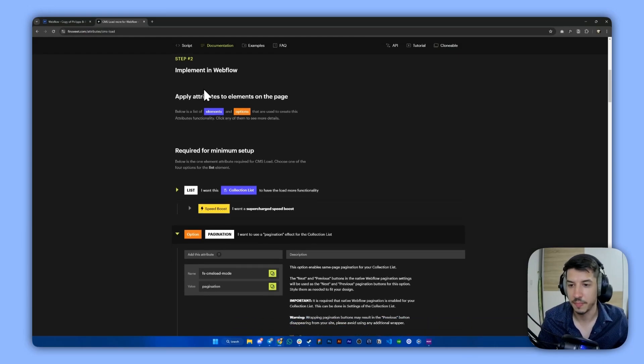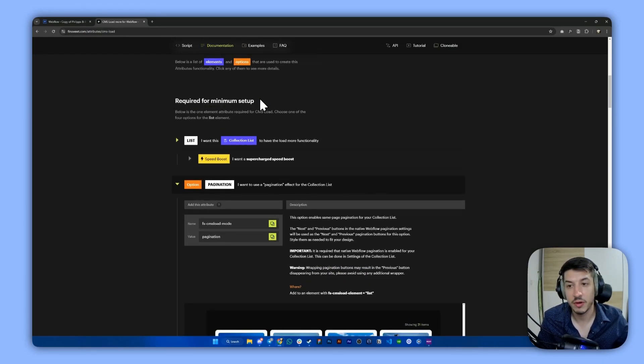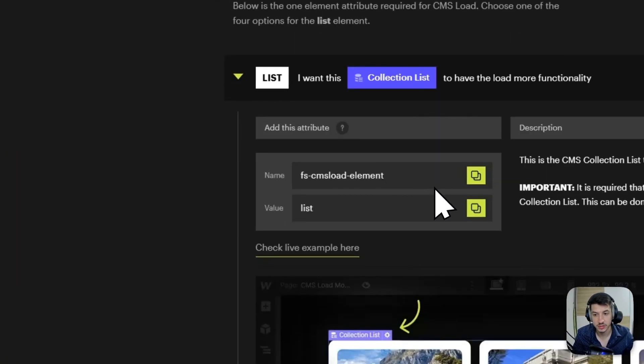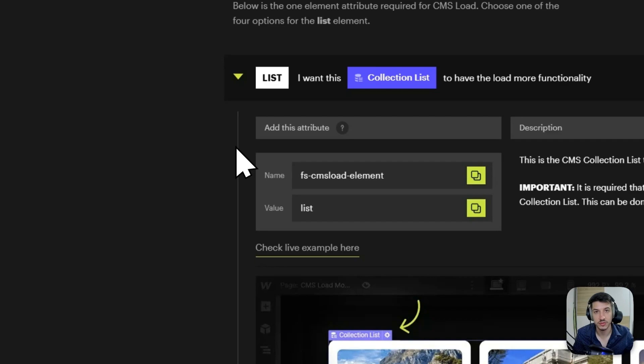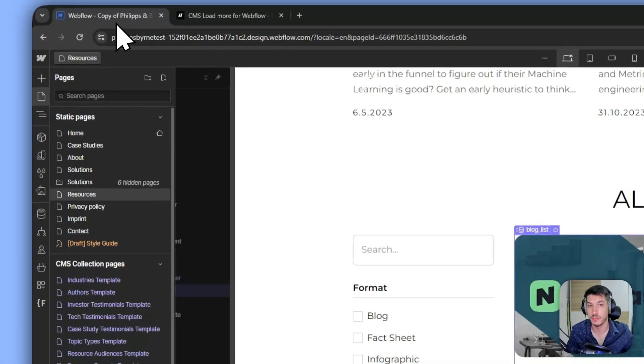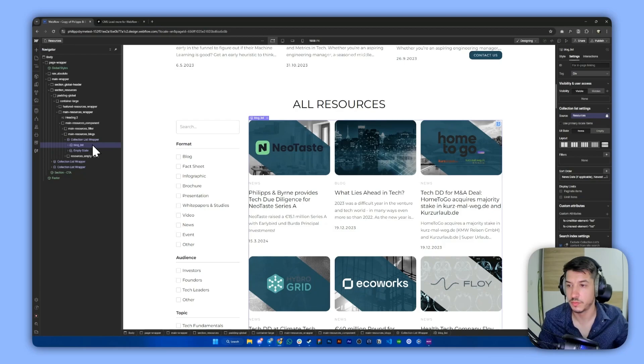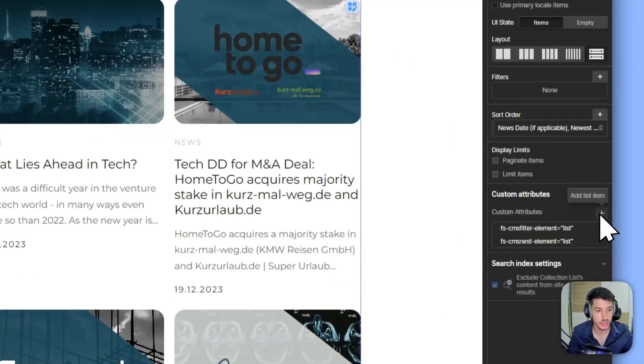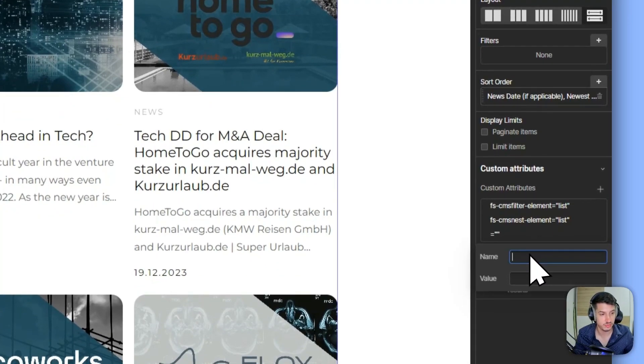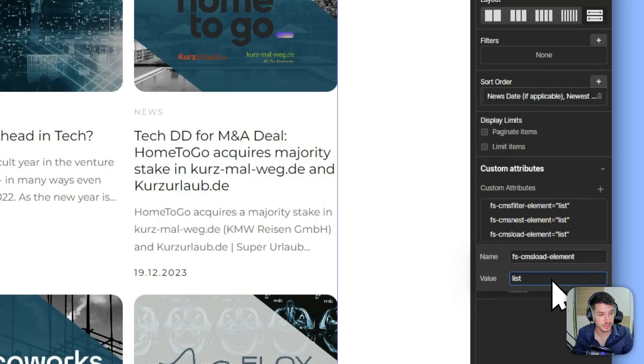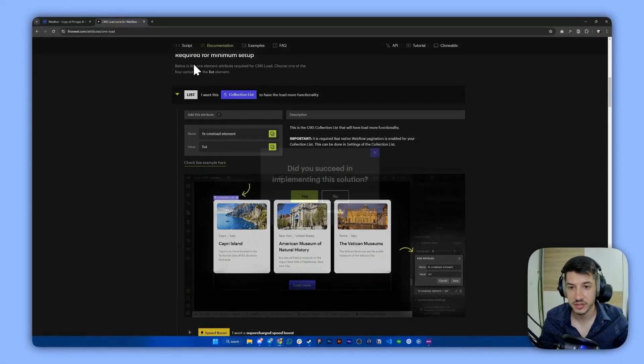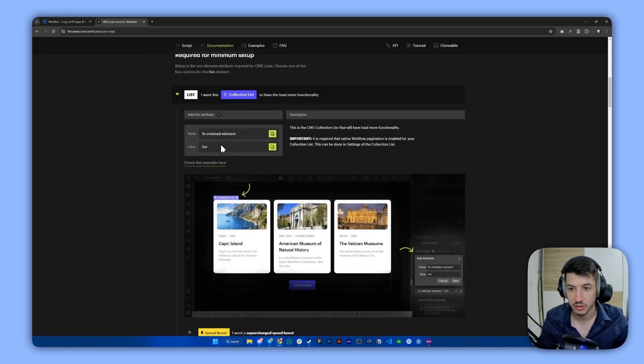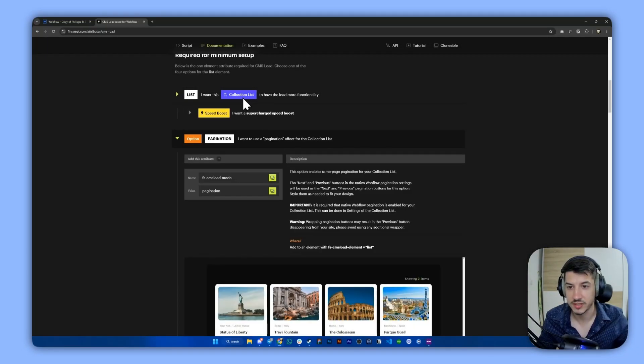Let's go for step two. For the minimum setup, we need to set the attribute to the list that we want to paginate. We want to paginate this resources list, and all we have to do here is go to the custom attributes, copy paste this FS-CMS-Load element, and then type in list. Let's check back. Yeah, it's the list. Now that's done.